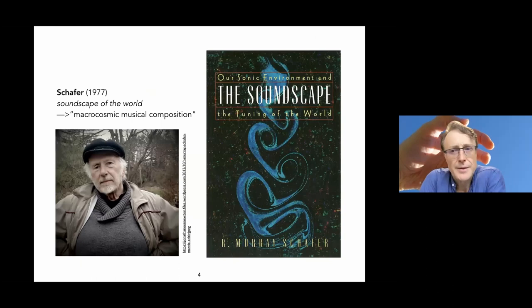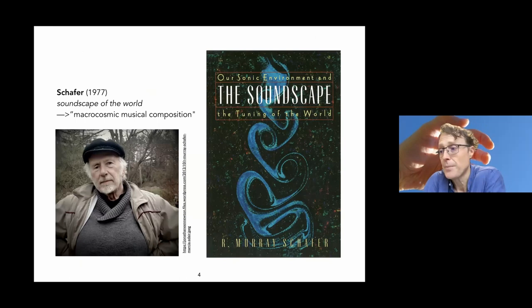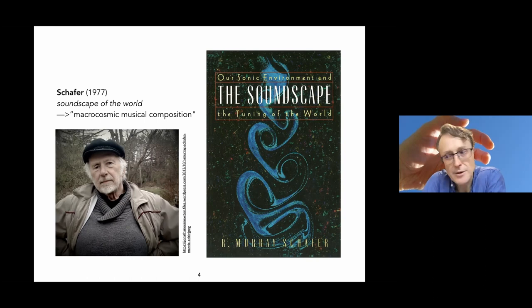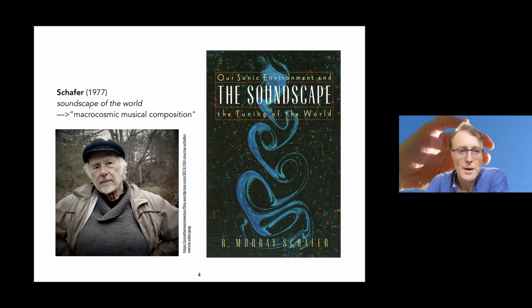R. Murray Schafer advanced that the soundscape of the world is a macrocosmic musical composition. Ever since there was a listener, that soundscape consists of events heard. The world soundscape has been playing here, there, everywhere. If the world can be listened to as music, it is the longest piece that could ever exist. It is continuous, changing, and it's currently being performed.